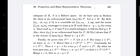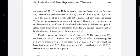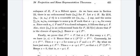Let x belong to F. For every z belonging to F⊥, we have the inner product ⟨x, z⟩ equal to 0. Hence x belongs to F⊥⊥. That is, x belongs to F⊥⊥, meaning x belongs to F implies x belongs to F⊥⊥.